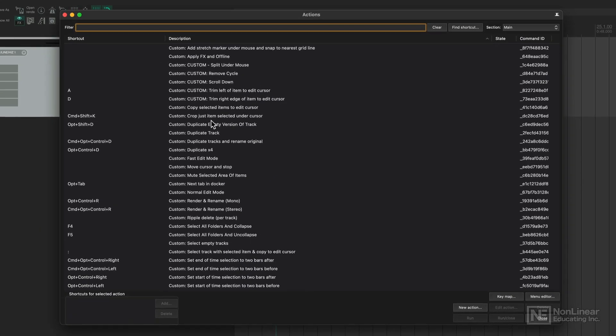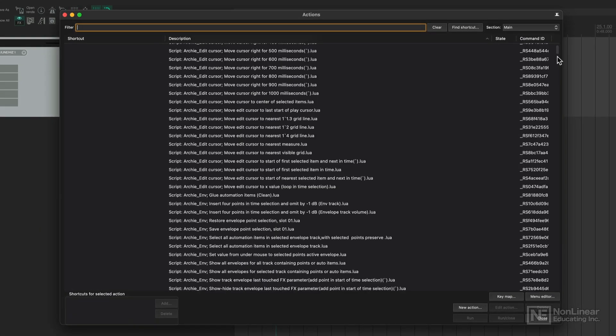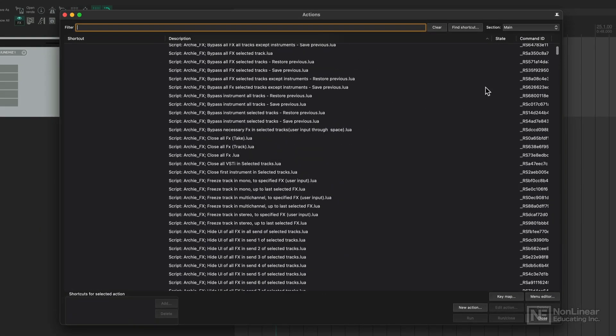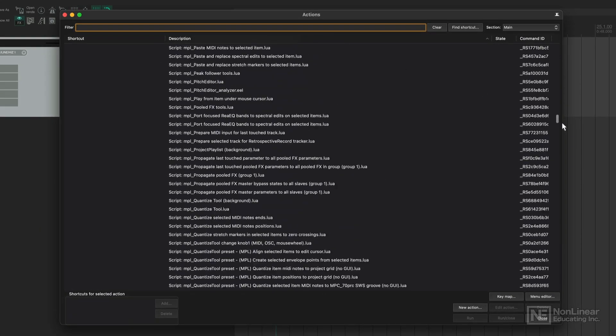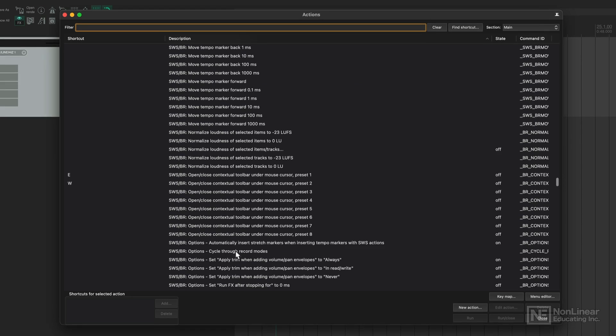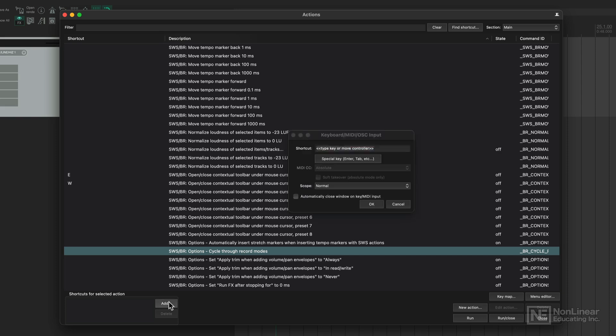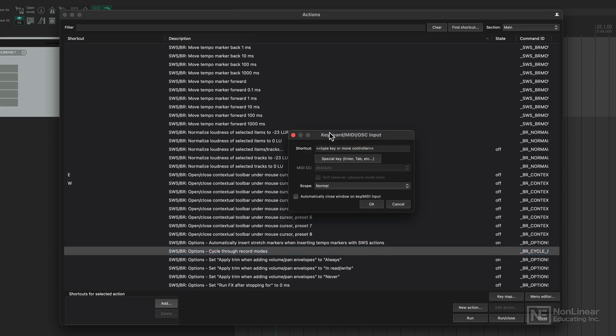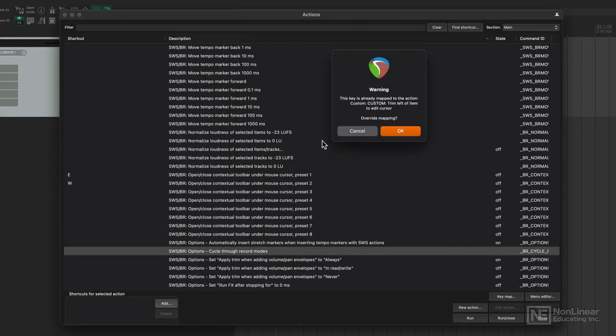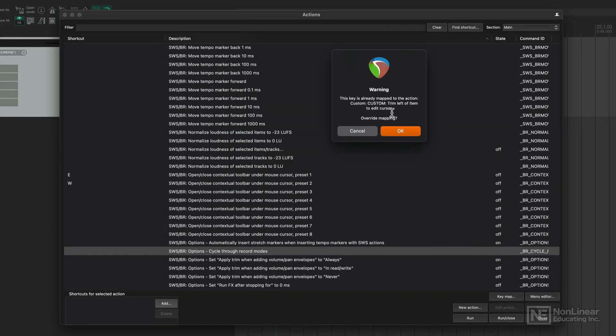What you can also do here is assign shortcuts to whichever action that you want. For example, say I wanted to cycle through record modes, I can go add. Now I can add any shortcut that I want. If you're already using a shortcut, it will come up with a warning and tell you that's already being used for another shortcut.